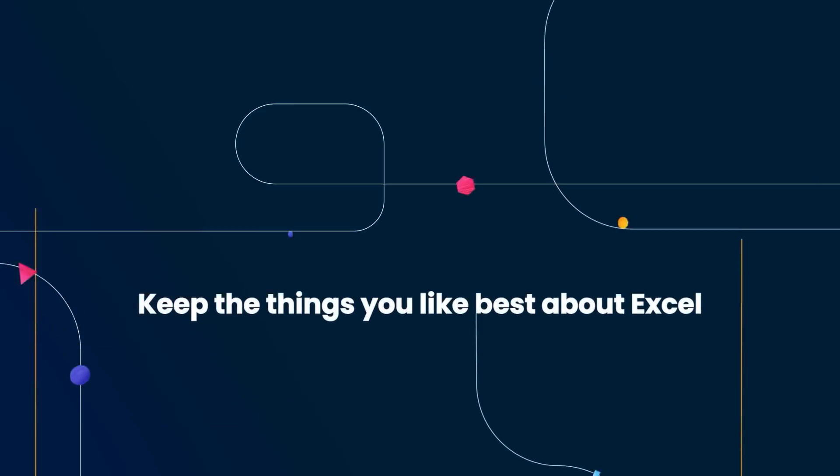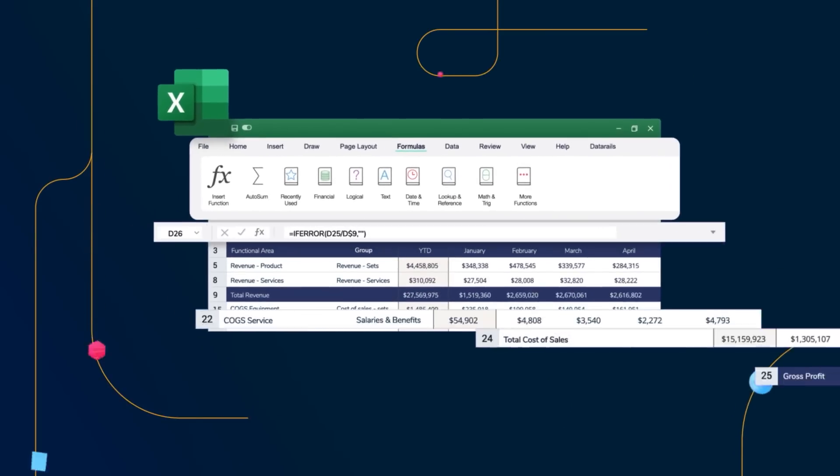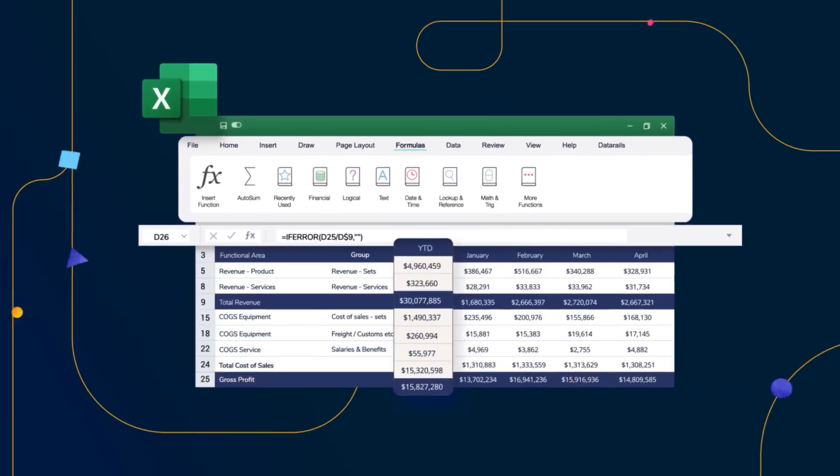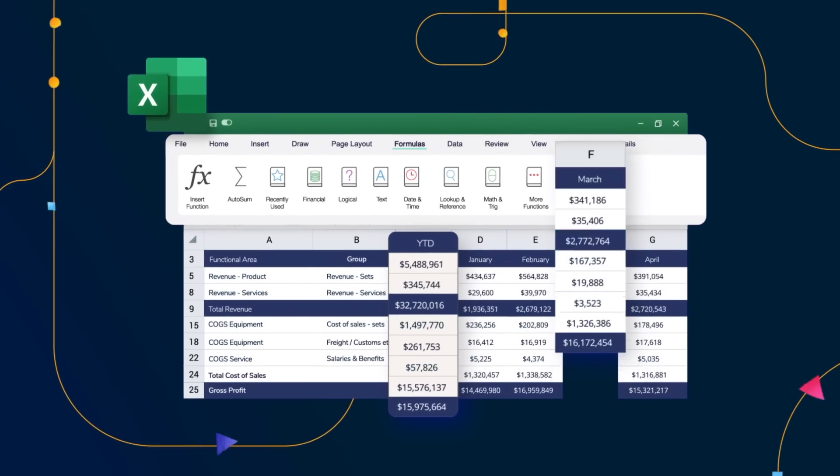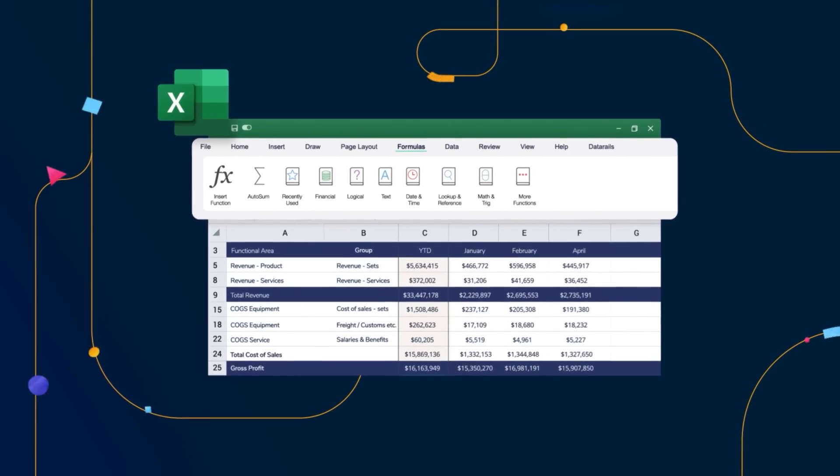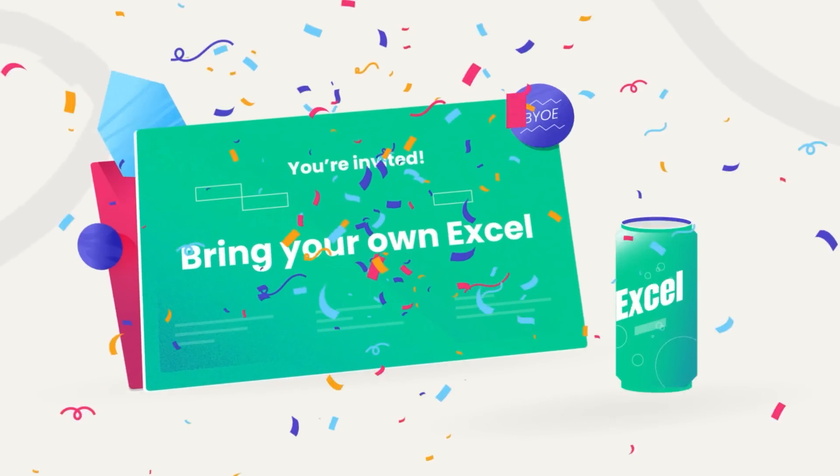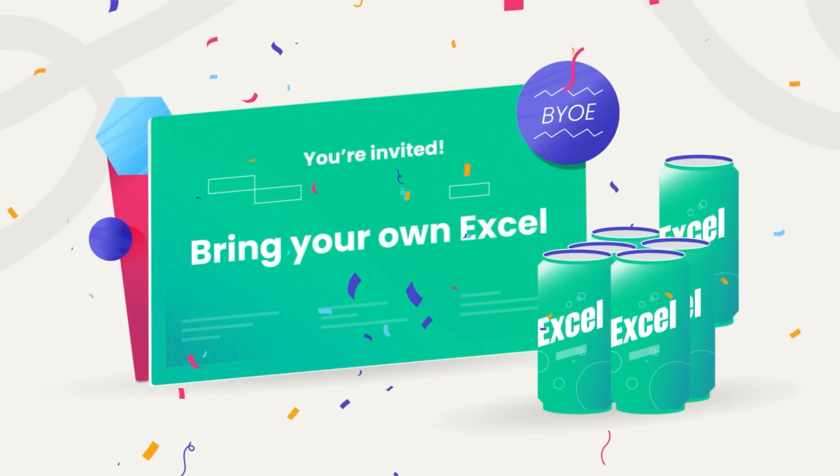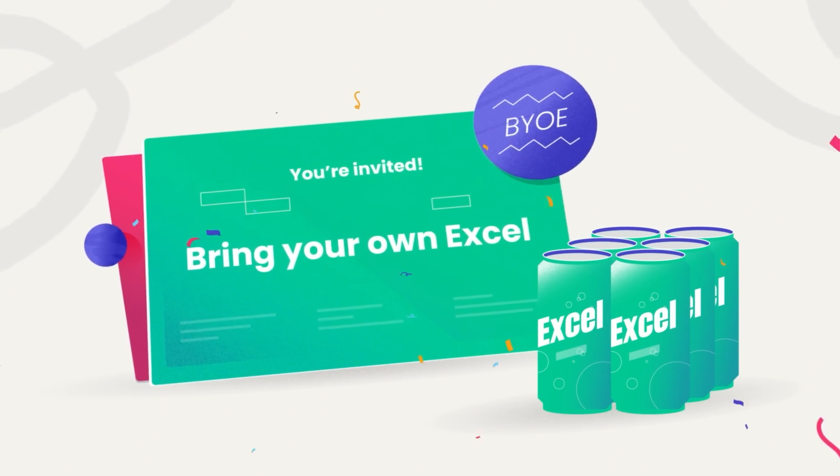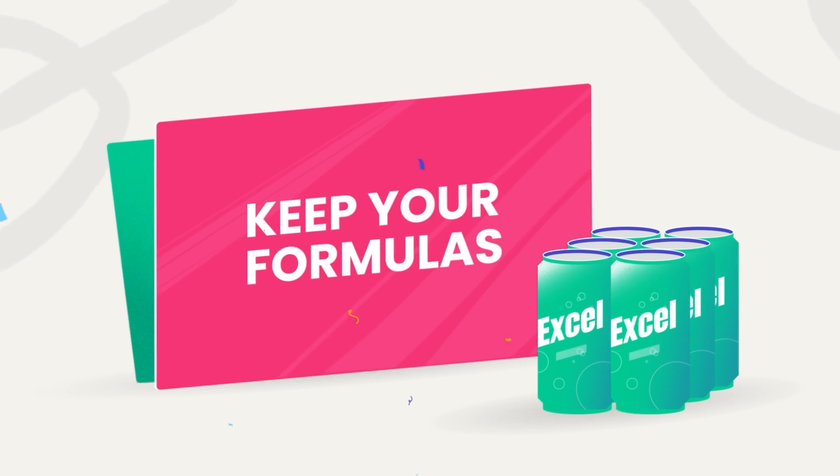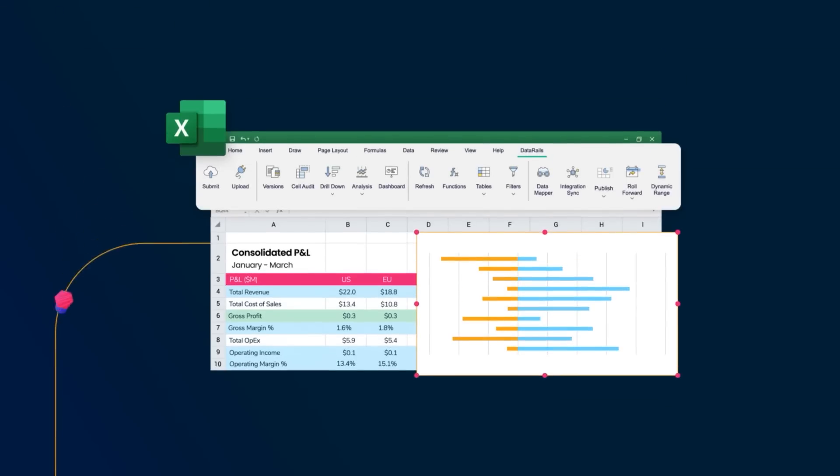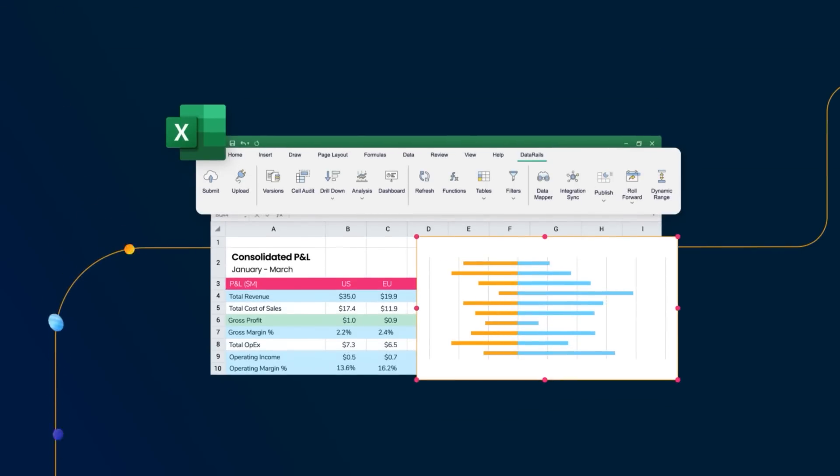Keep all the functionality you like best. Keep the structures of your spreadsheets, the financial models you've spent so long building, or any formulas you love, with the flexibility to change anything you want.